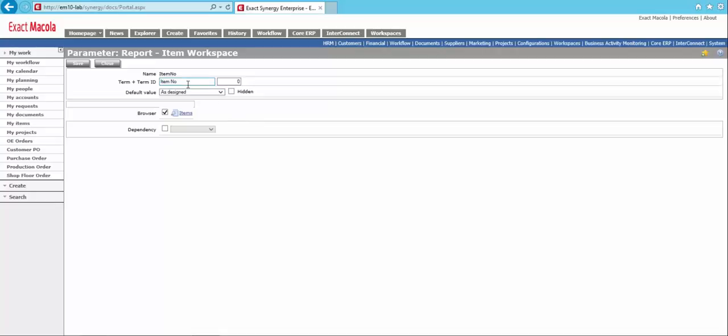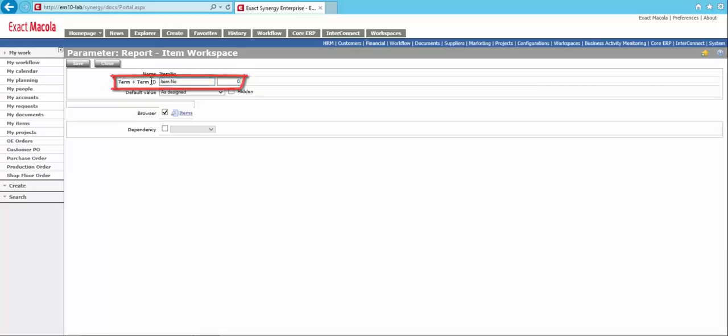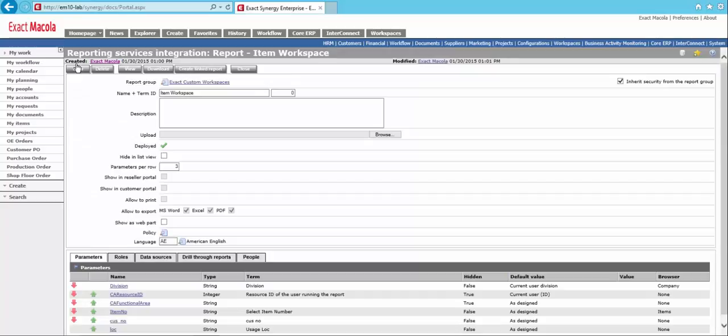Now, the other thing we can do in the parameters screen here is we can change what the literal value that the user sees. So right now, you'll see in the term here, it's going to say item now. So we can change that to say anything we want, really. So we'll say select item number. And that's what they're going to actually visually see when they run this workspace. So we can save this.